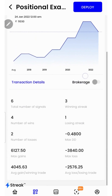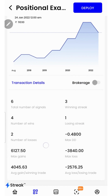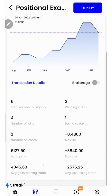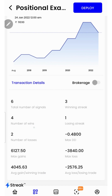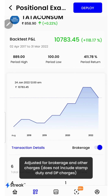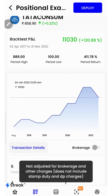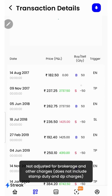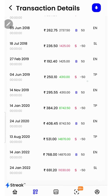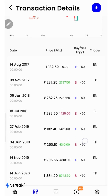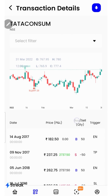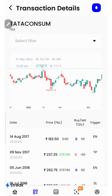If I scroll down, I'll be able to see a lot of performance metrics such as winning streak, losing streak, average gain per winning trade, number of wins, total number of signals, etc. I can click on the brokerage toggle button to check the returns after accounting for brokerage. I can click on the transaction details button to check each and every transaction that has taken place during the backtest period in a table as well as in a chart form. I'll go back.